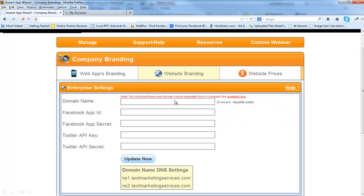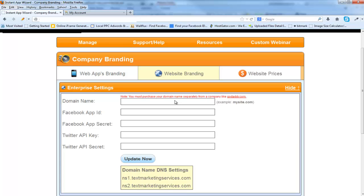Now note that you have to purchase a domain name separately from a company like GoDaddy.com. I highly recommend, if you're not real familiar with changing name servers, that you go with GoDaddy.com. They're extremely easy to use, their control panel is very easy to maneuver in. That's what I'm going to show you how to do today.